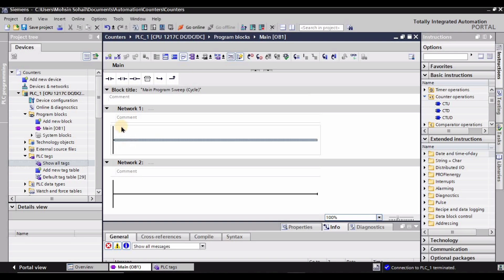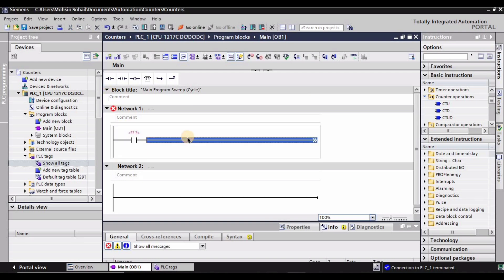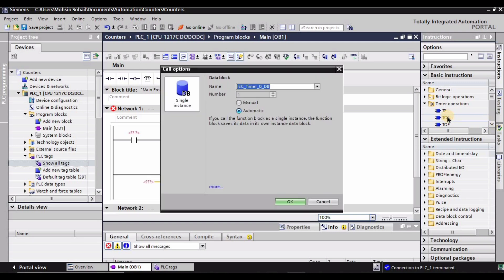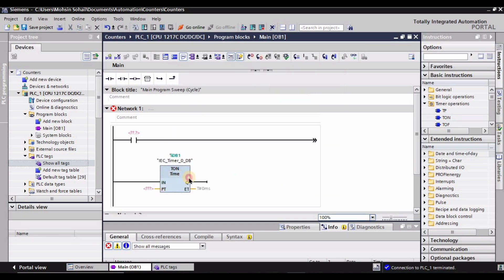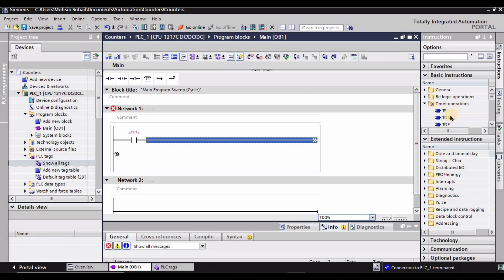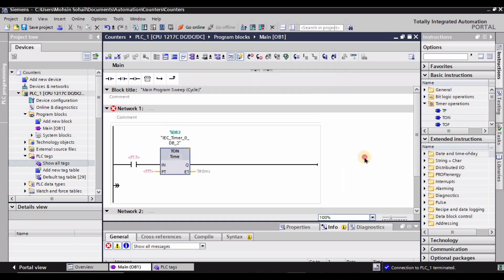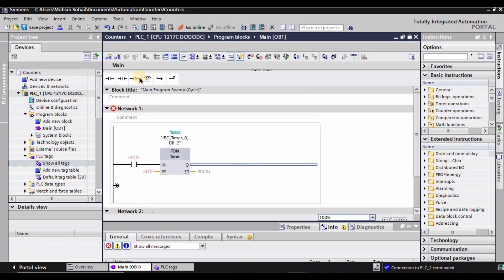Now let's move into the TIA Portal software to solve this problem. I will be using a normally open contact to give the input pulse. Under timers, I'm going to use a TON timer — that is timer on-delay. I had placed it at the wrong place so I deleted it, selected the correct line, double-tapped the TON timer, and clicked OK. Now we have the TON timer placed after the start push button.